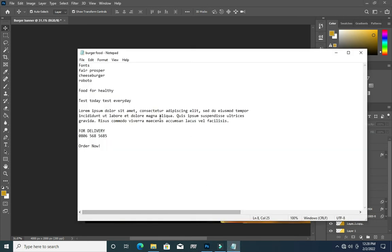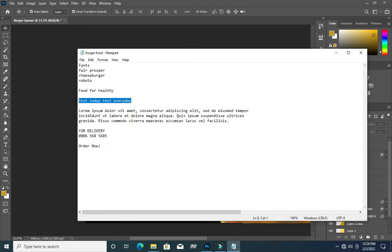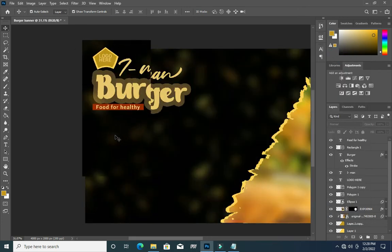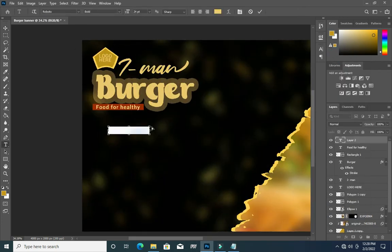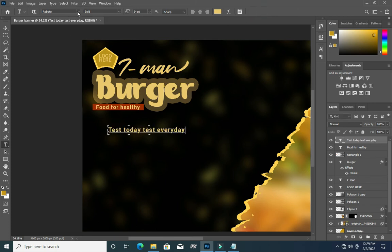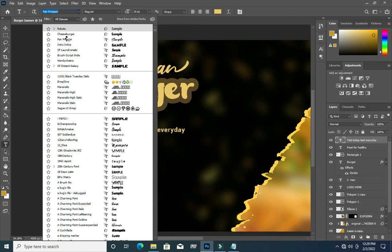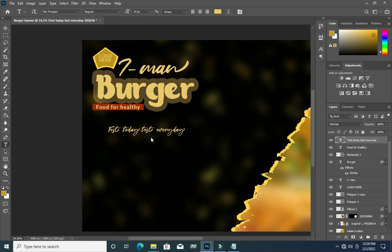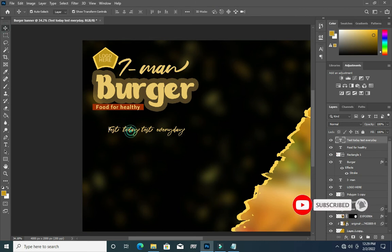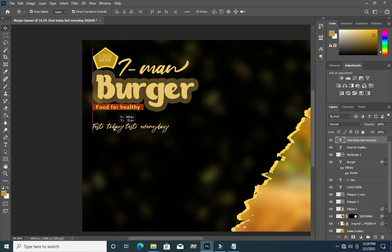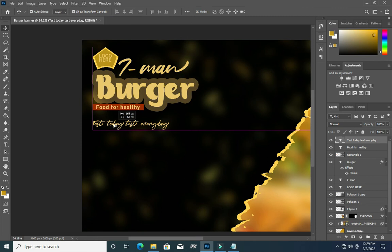Now we have something like this. The next thing — again I'm going to copy this text, select your Text tool, then Ctrl+V to paste. Then change the font to Fair Prosper. Then drag it here and leave it here.